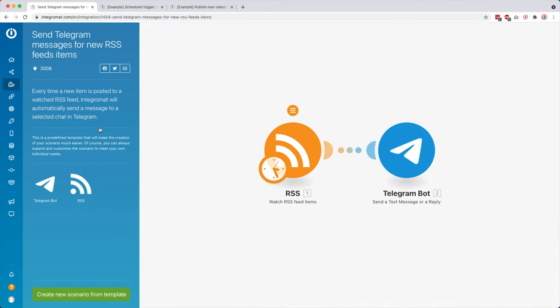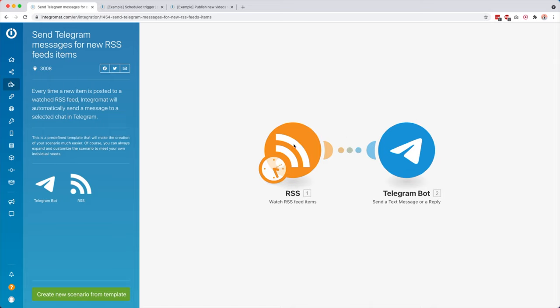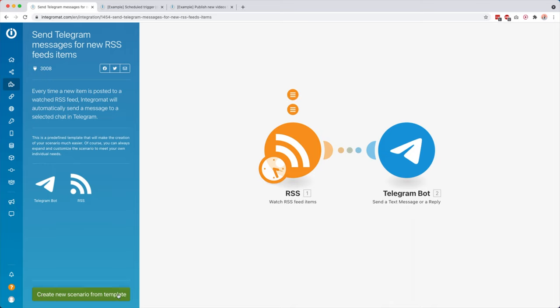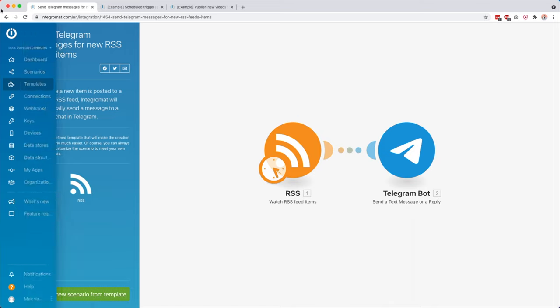So you can just go over here, get some ideas. You can, for example, then click here. Then you see here this is a scenario with two modules. Over here we have an RSS module, and then whenever there is a new item, then it's going to send a message to Telegram. So then if you would want to use this, you just click here, create new scenario from templates, and then you can just change it to your own needs.